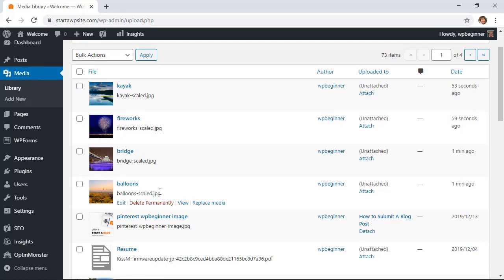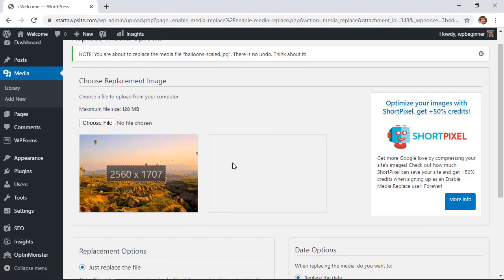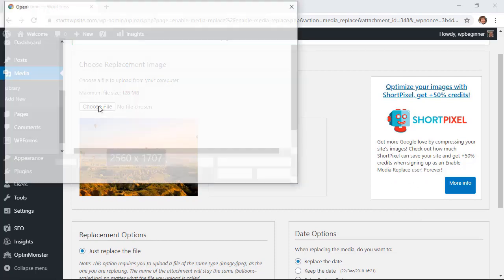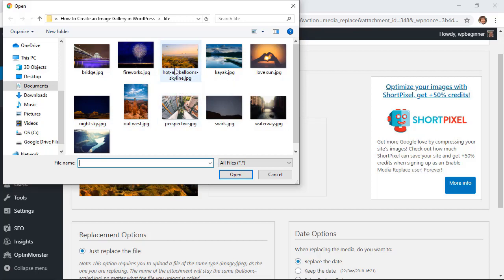So we want to click replace media and what we'll do is you see there's no undo about it, you go out and choose the file size and you see locally I have renamed it to a little bit more descriptive name, hot air balloons skyline instead and I want to upload that one.